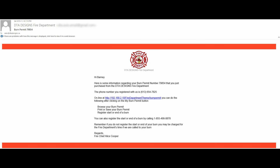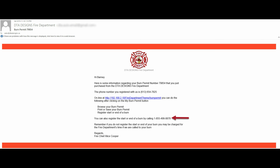You are now looking at the email that Barney received from us. There are a few points I would like to show you in this email. The email contains the permit number assigned to Barney, the phone number Barney used, the web address for your fire department where Barney can go to register burns, your fire department's phone number where Barney can call in to register burns — whether it's our automated phone system or yours — and lastly, the fire chief's name is in the salutations.